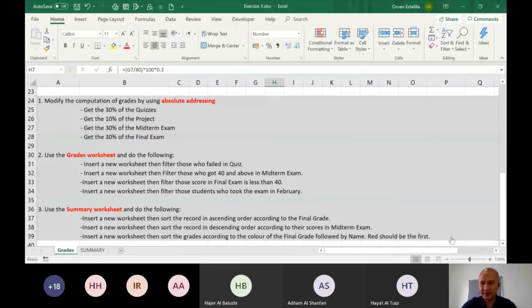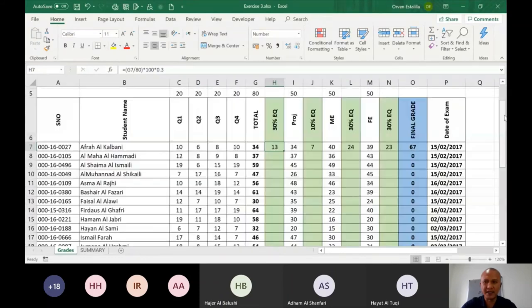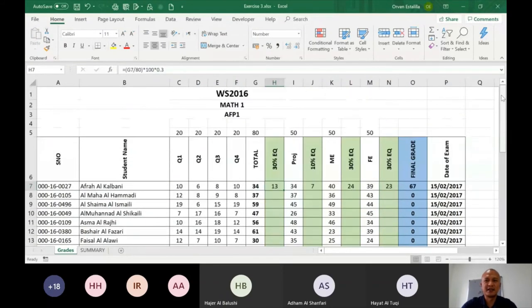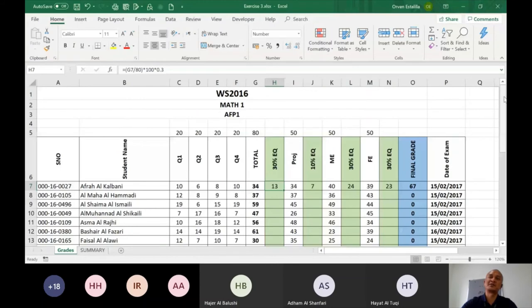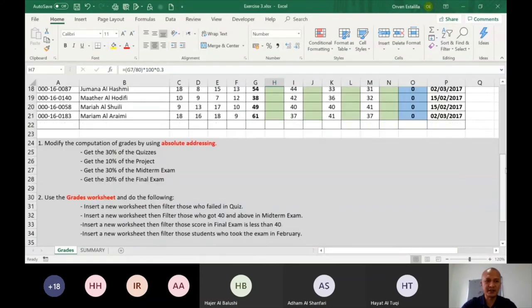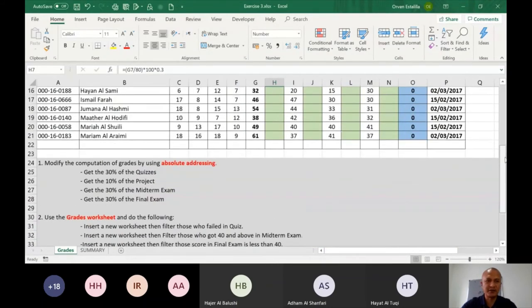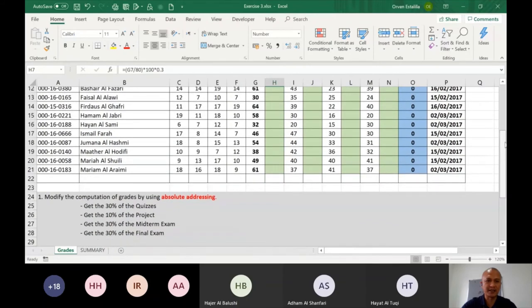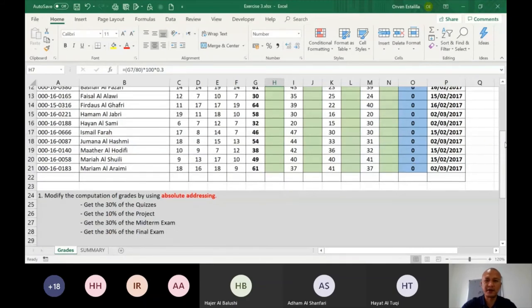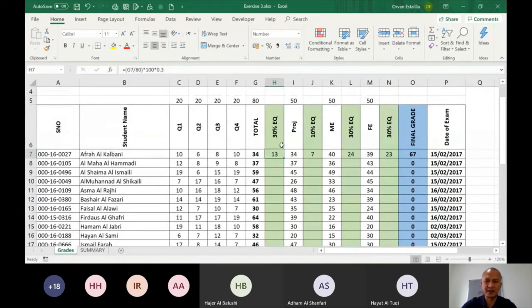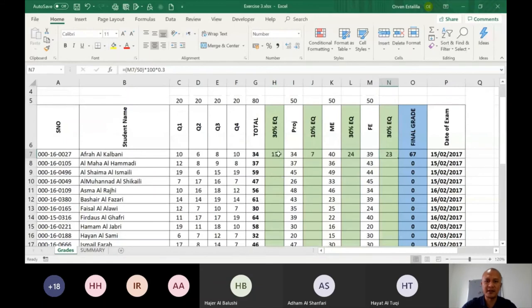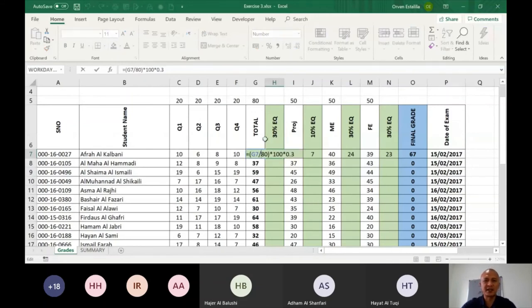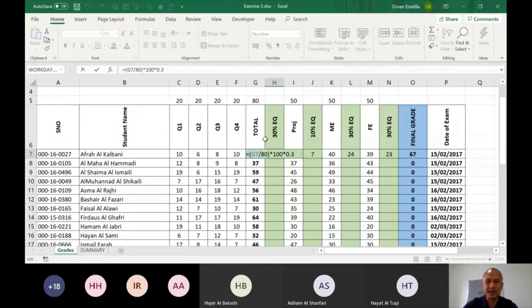So let me just finish the discussion. Thank you Fahad for reminding me about that. Now this is exercise three. It's the same as in lesson number two. So as you can see here, these are the tasks. Modify the computation of grades by using absolute addressing. Get the 30% of the quizzes, project midterm, and final. So one, two, three, four. You have to modify that, then you have to copy all throughout. So you have to complete this table. So just why modify? You have to change this, as I've shown you in lesson number one, part B.